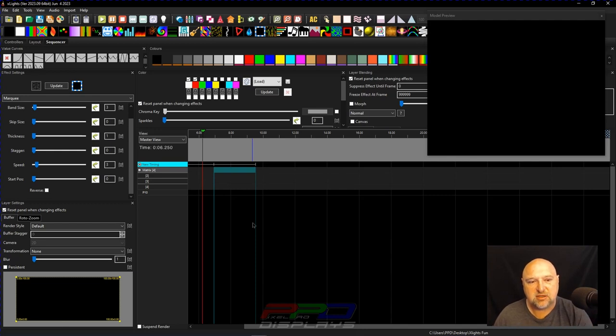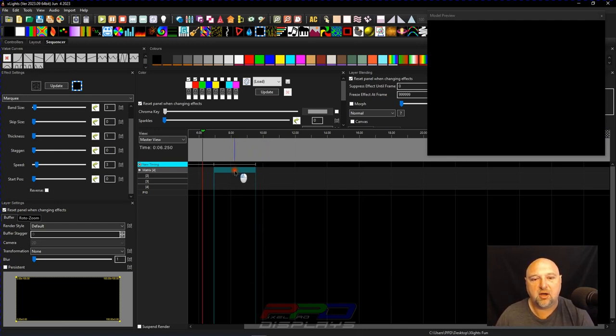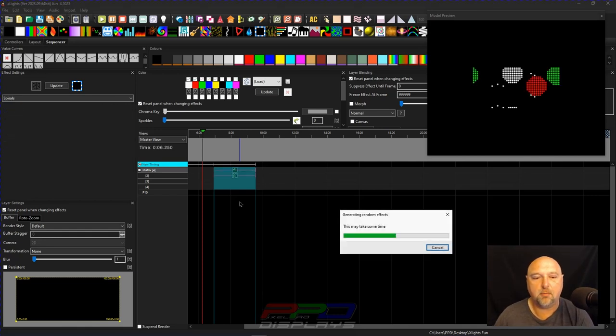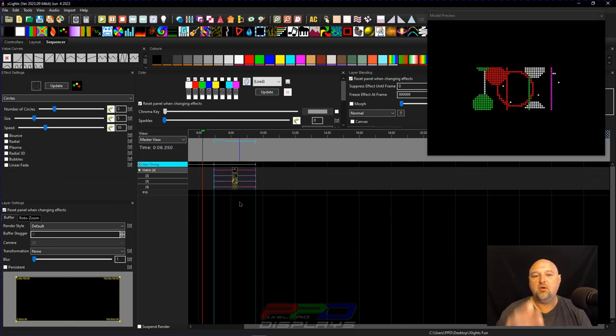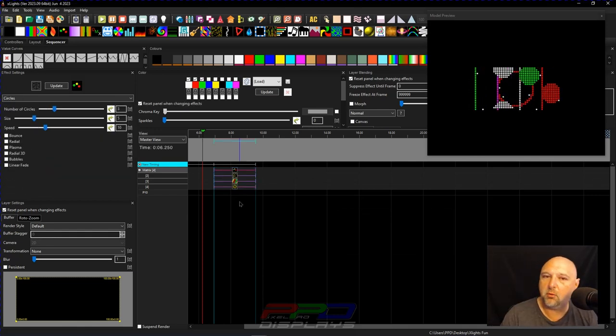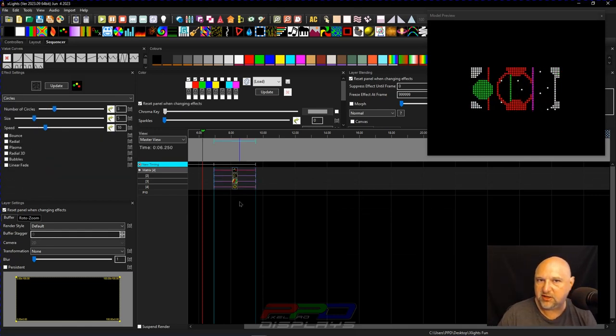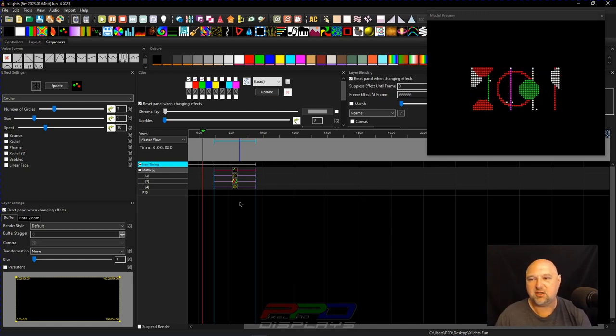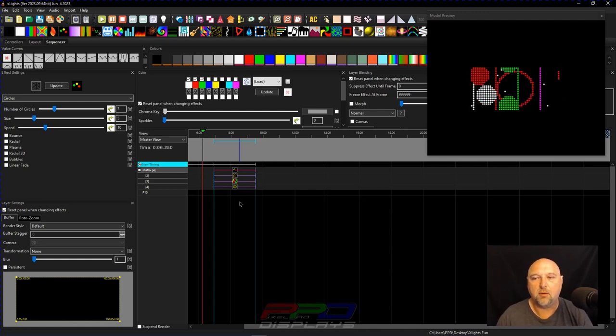Now, in this timing area here, you can see I have four layers. If I hit the Shift and the R button, you can generate random effects. Now, this isn't new. This has been in X-Lights for a while.